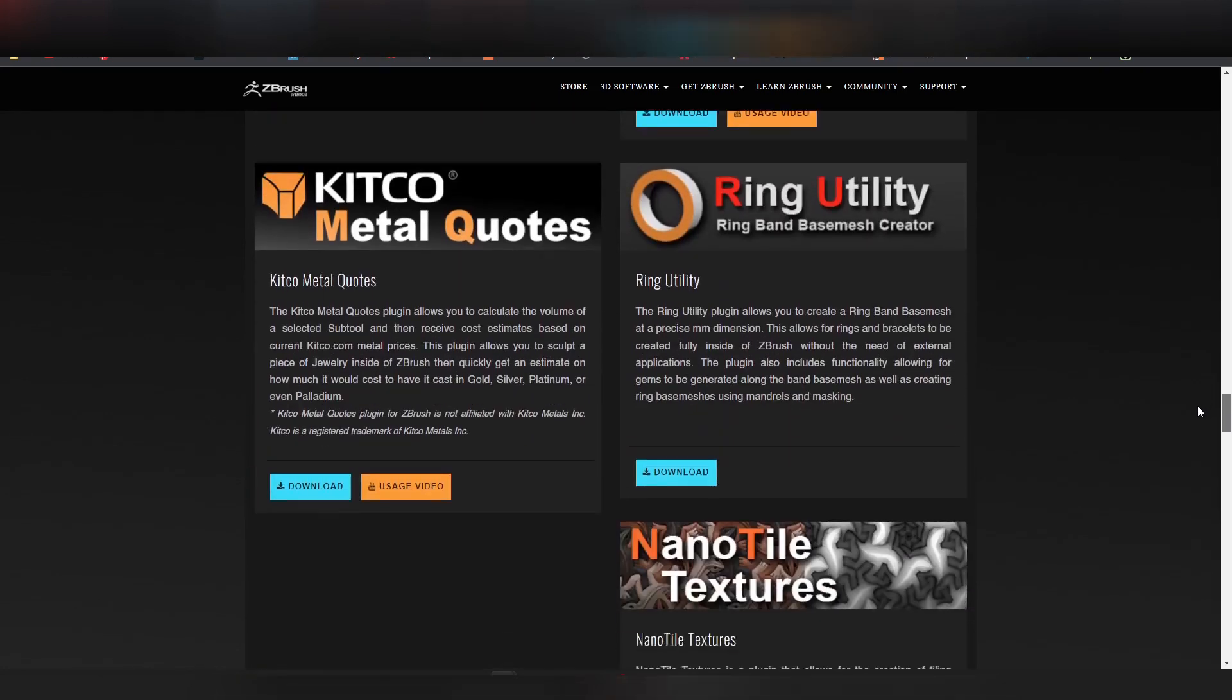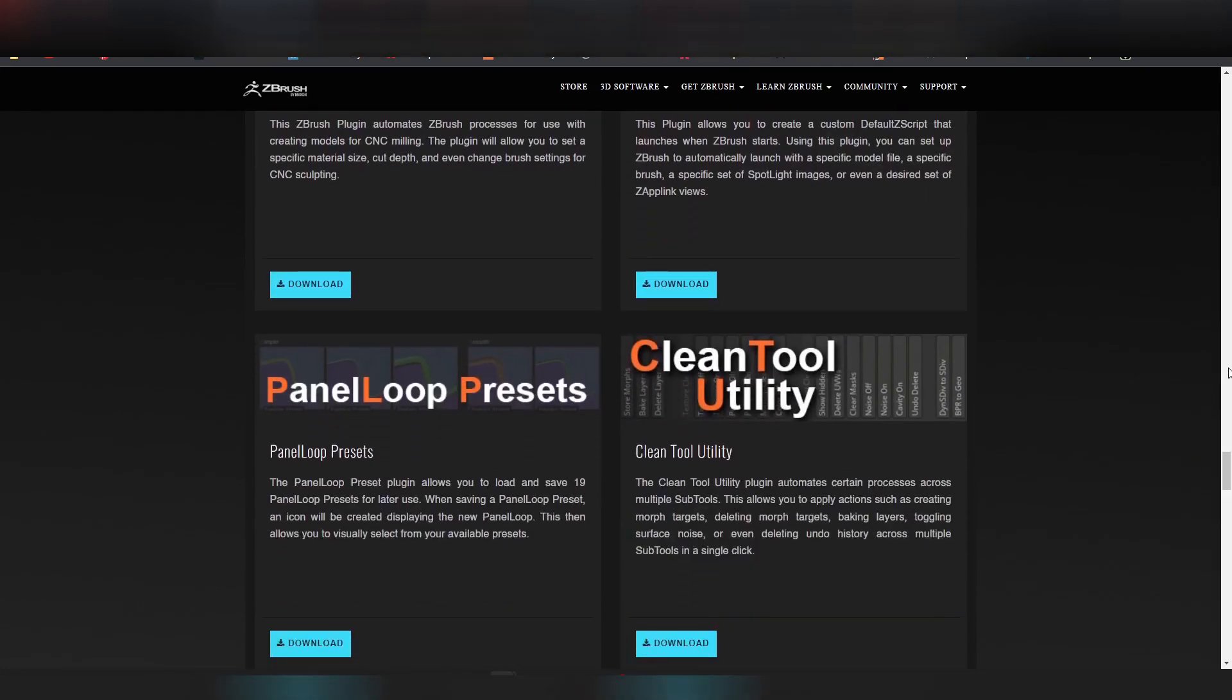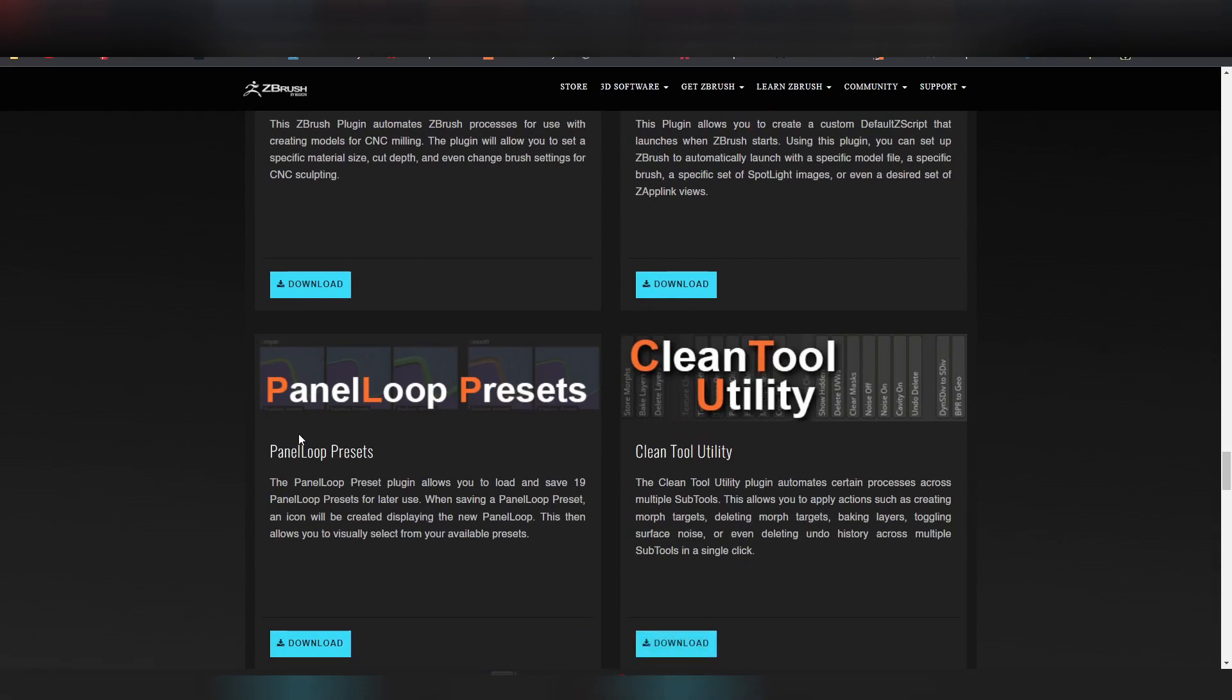So just search for the CleanTool Utility and as you can see here, the CleanTool Utility, just click the download button. And now you have to just unzip the file and copy the files in the ZBrush folder installation where there are the other ZBrush plugins.